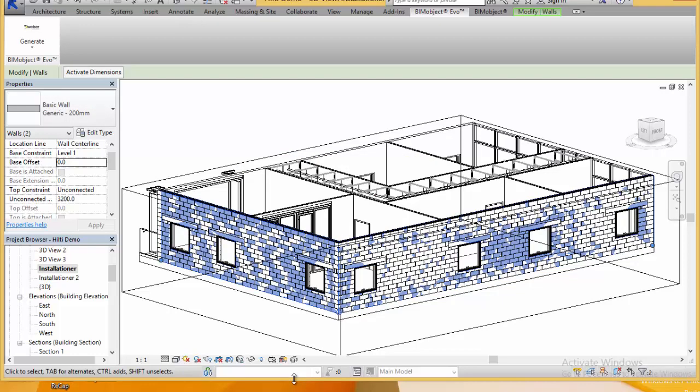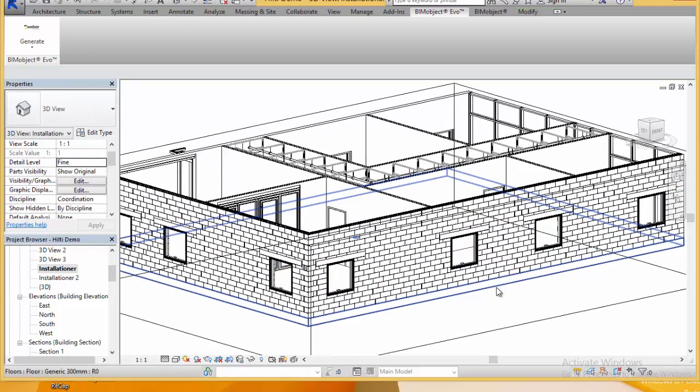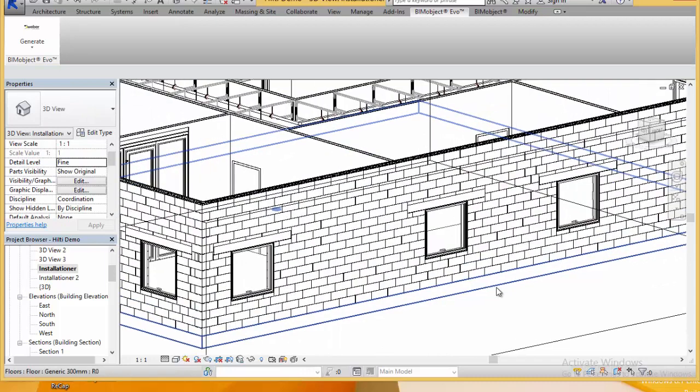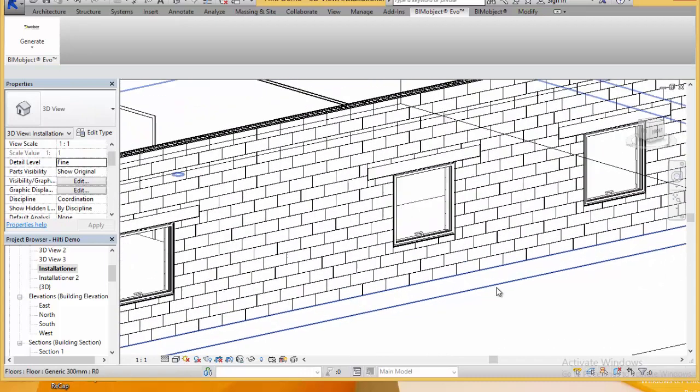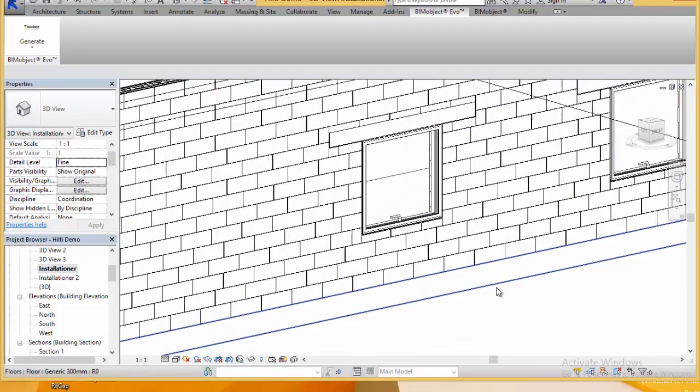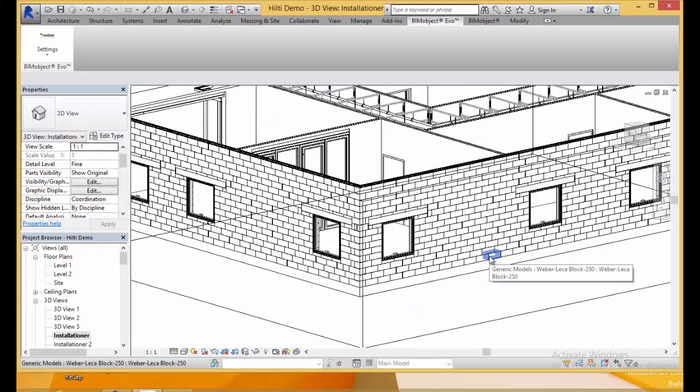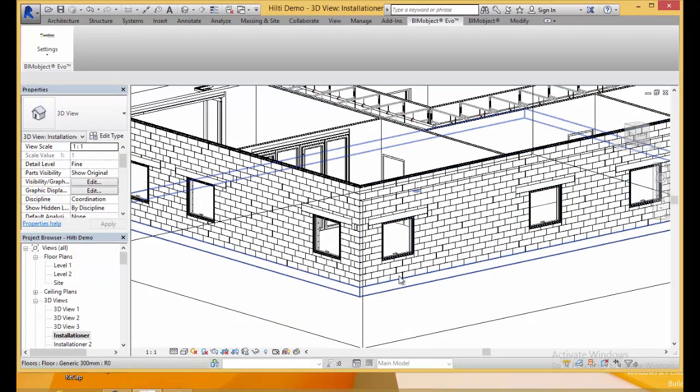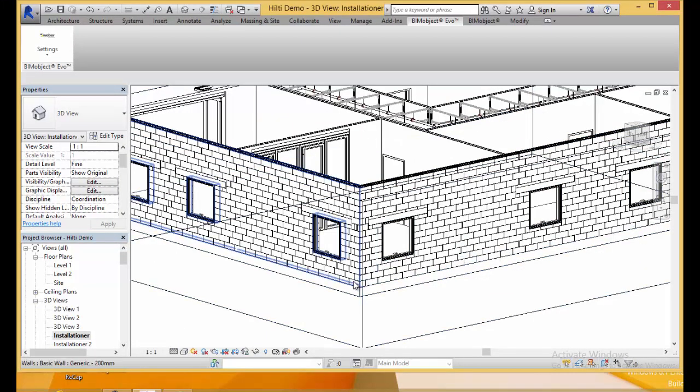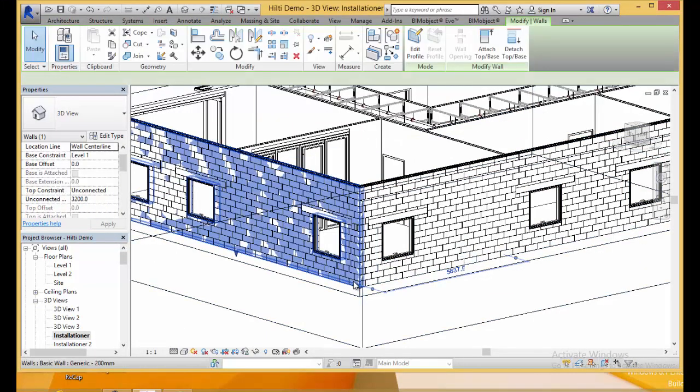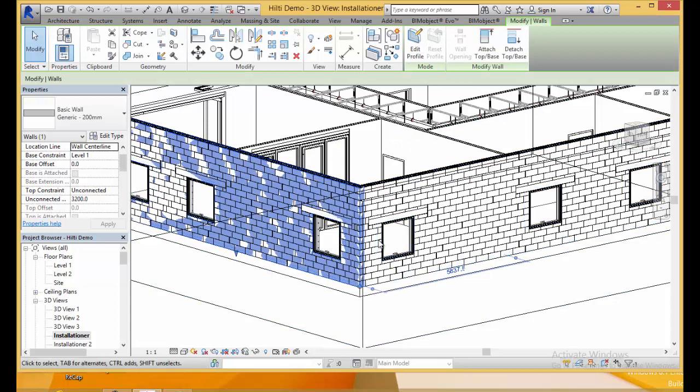If we go ahead and place it out, what we've done now is we've actually turned the generic walls into a product model. So now these are manufacturer specific, in this case Weber blocks. You can see that we place out lintels accordingly over windows and openings.